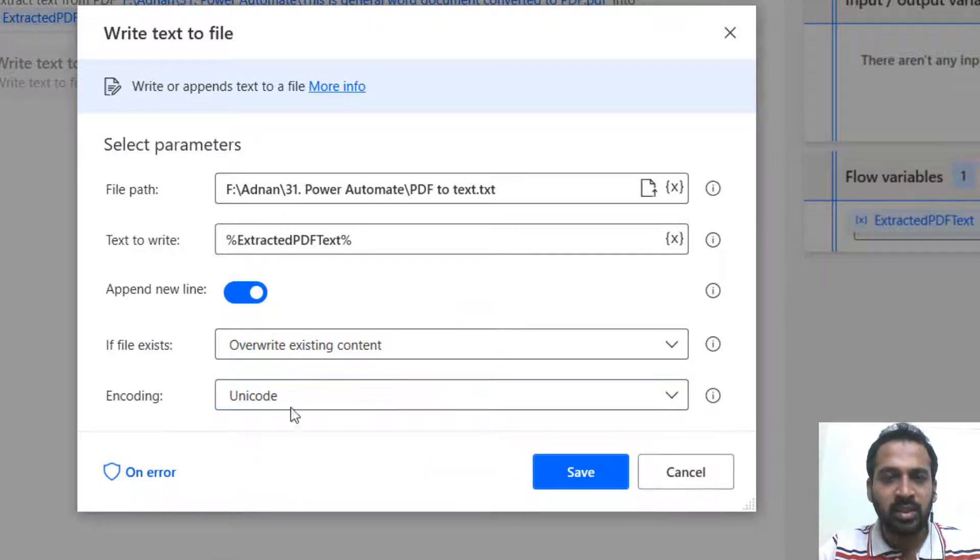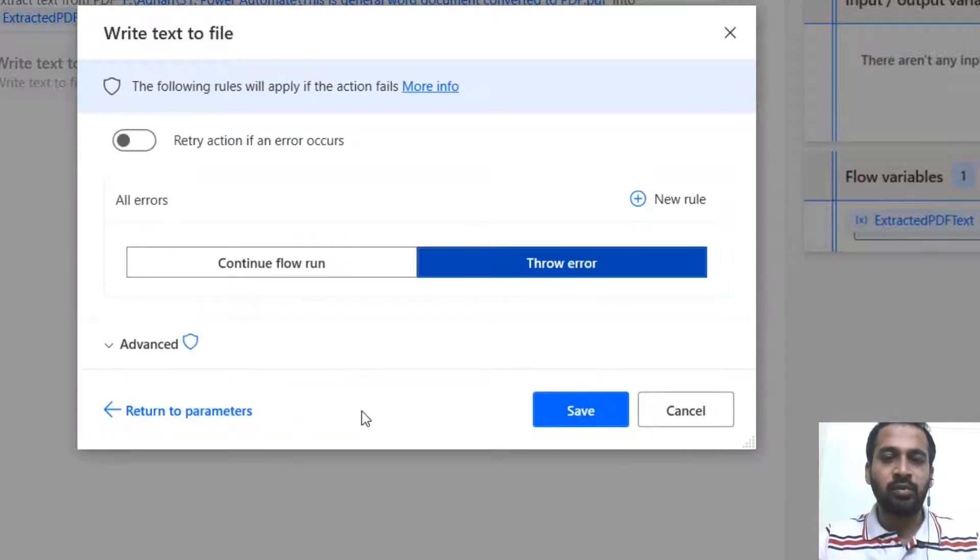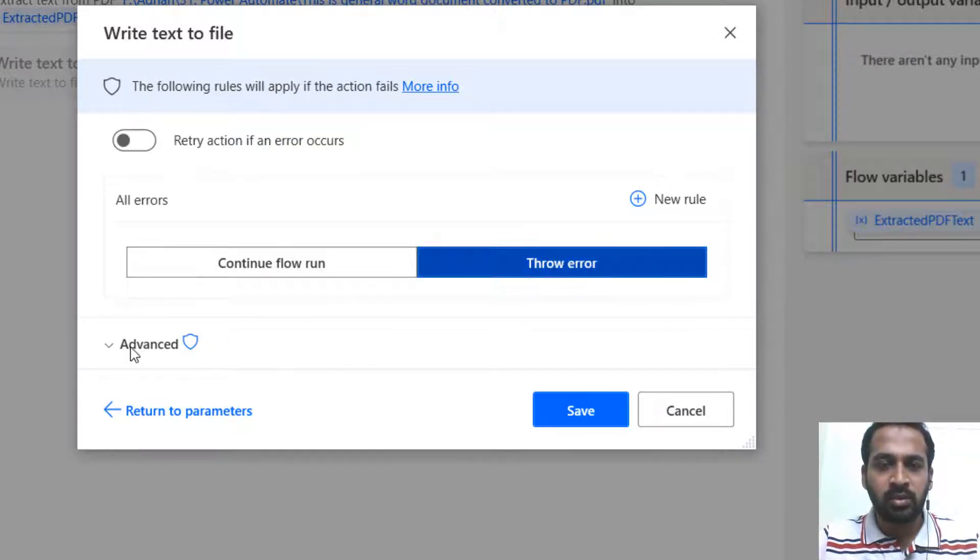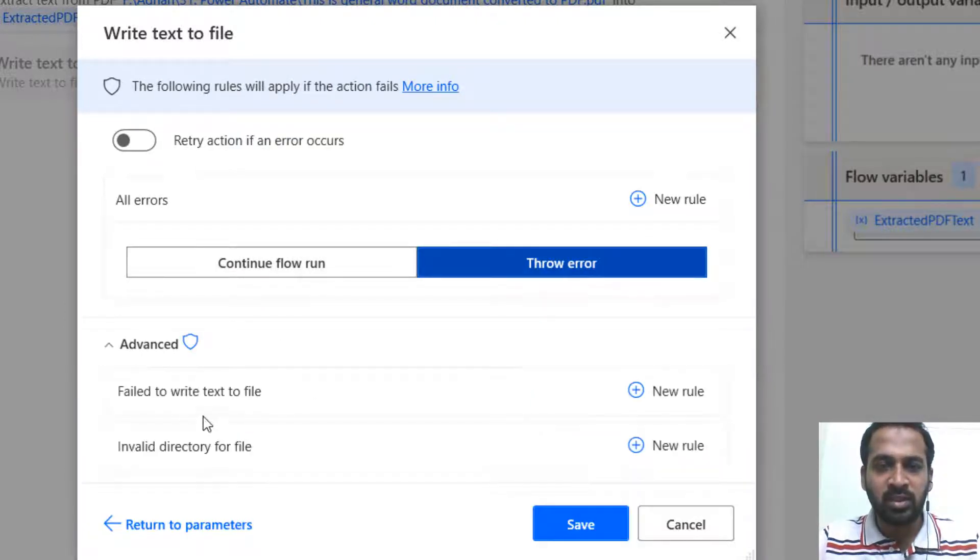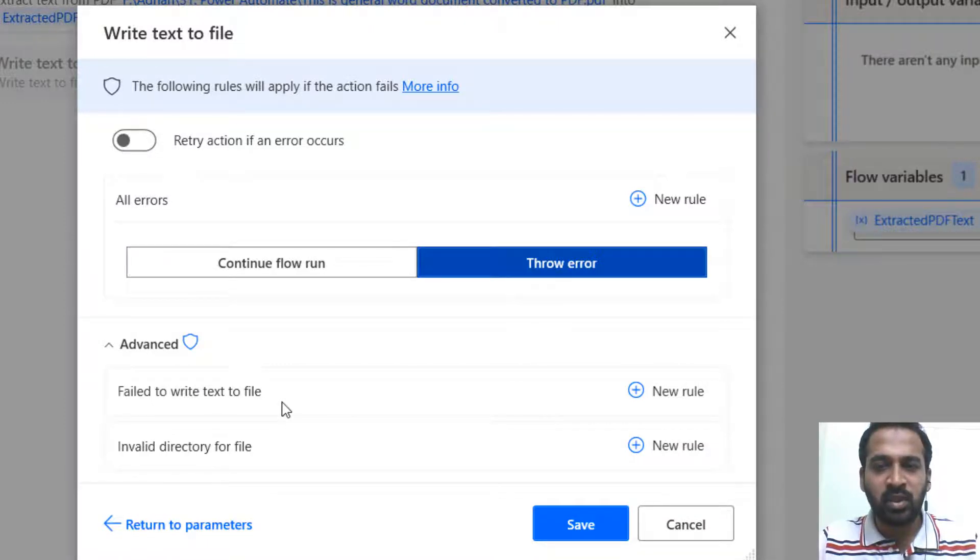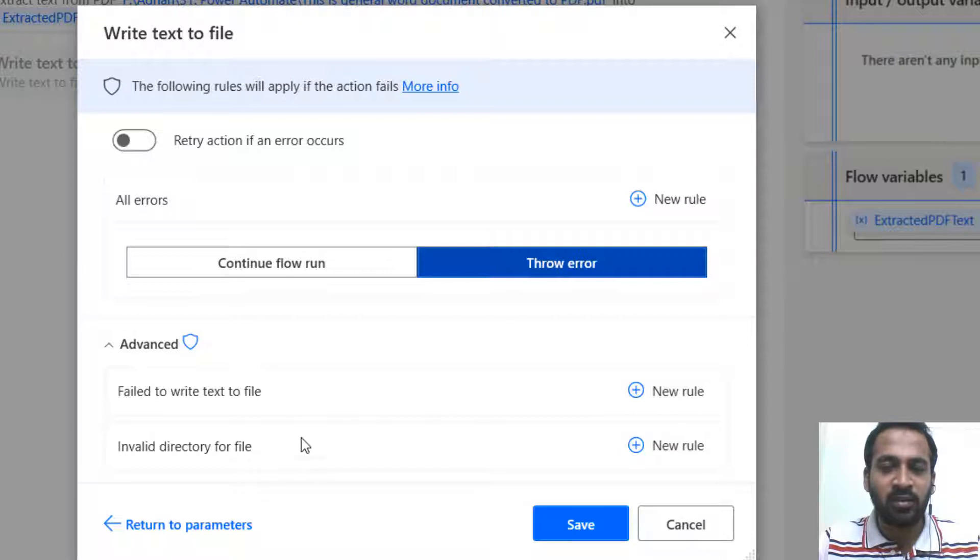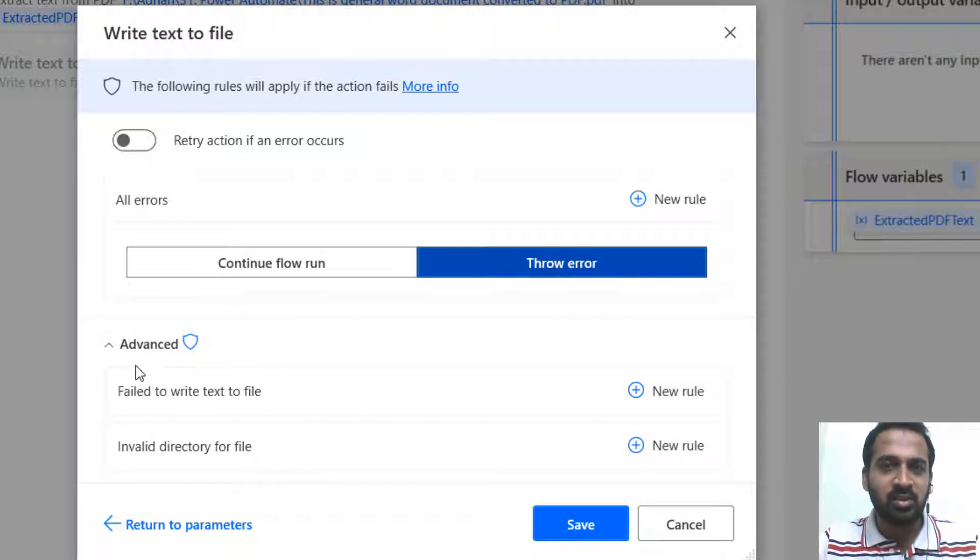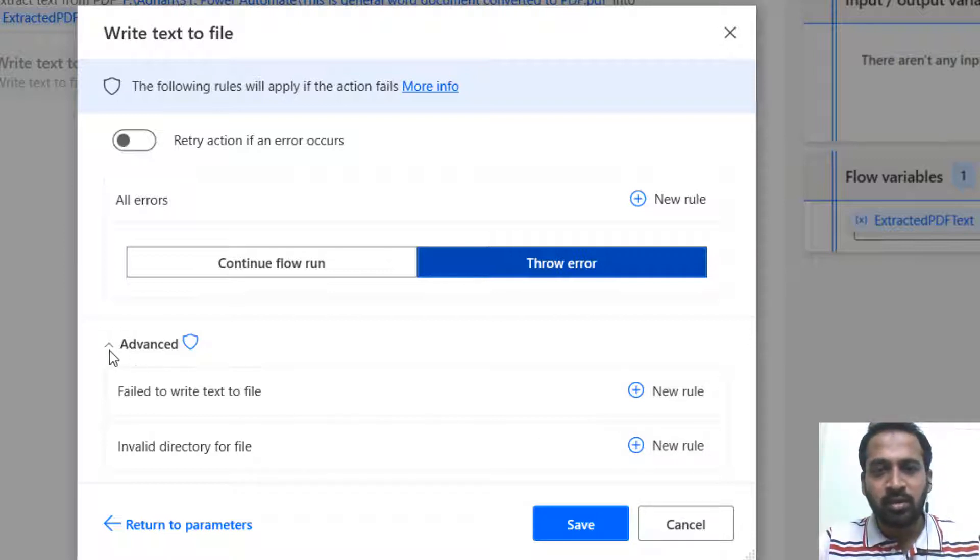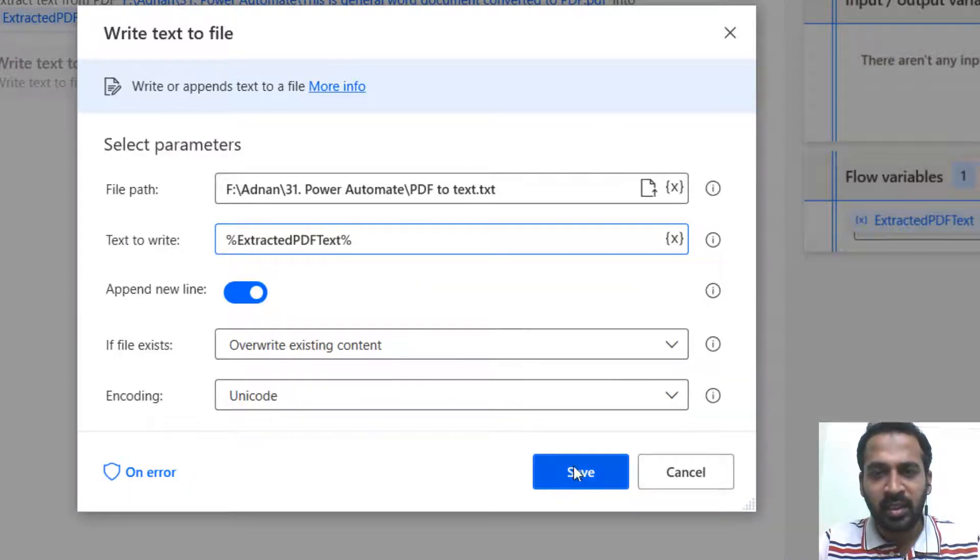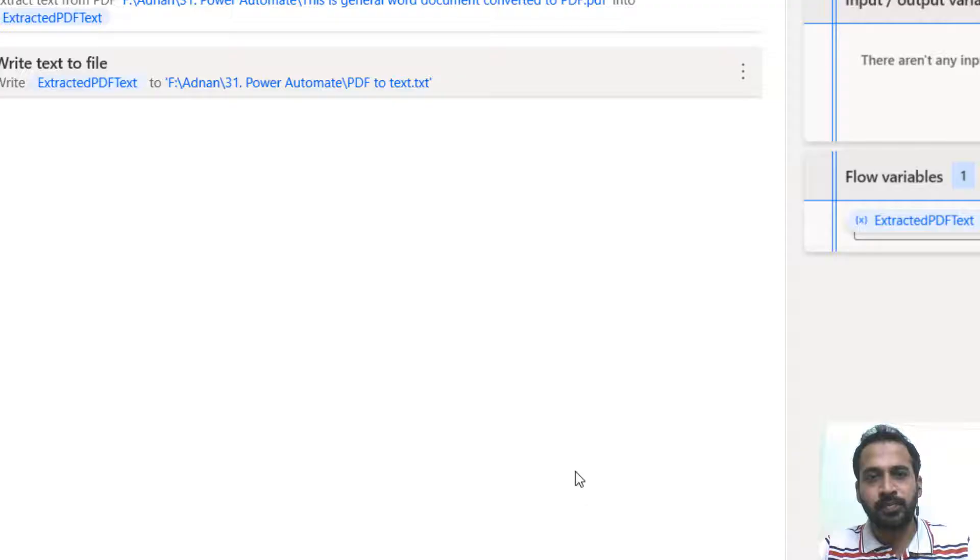And on error it is default for everything. It's continue or throw error. Click on advance here, try to write to text file. If you want to use a new rule, you can or invalid directory file. You can also define a new rule here. We'll discuss these topics later on. So here return to parameters and then clicking on save.